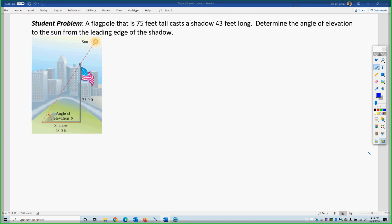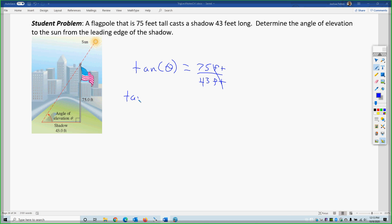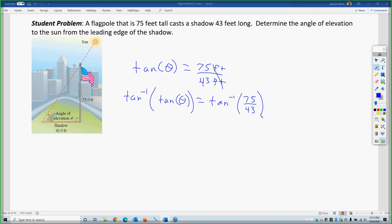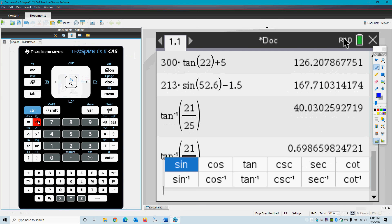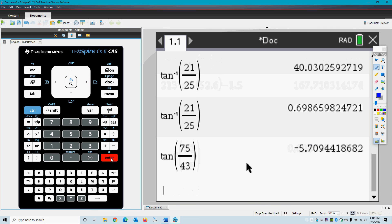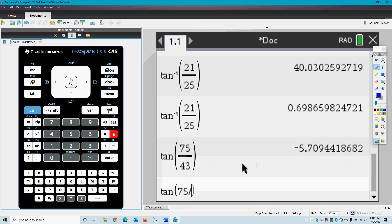We're finding the angle of elevation for a shadow problem. We have the tangent of some angle equal to 75 feet over 43 feet. The feet cancel, so we apply the inverse tangent to both sides — the tangent and inverse tangent cancel — leaving the angle equal to the tangent inverse of 75 over 43.